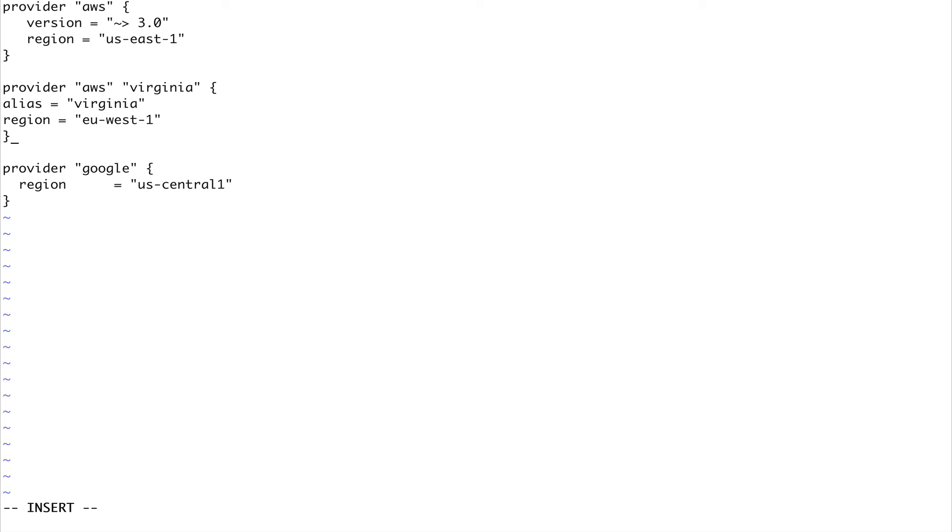Now what I've done is I've created another provider and I've created an alias for it. Let me just check the syntax for this because I used it some time ago, so I'll just check the syntax and come back.